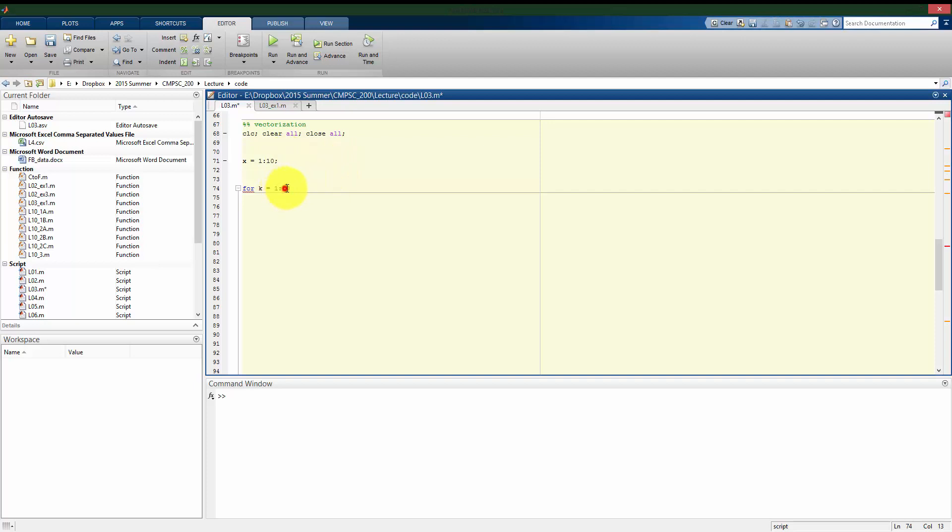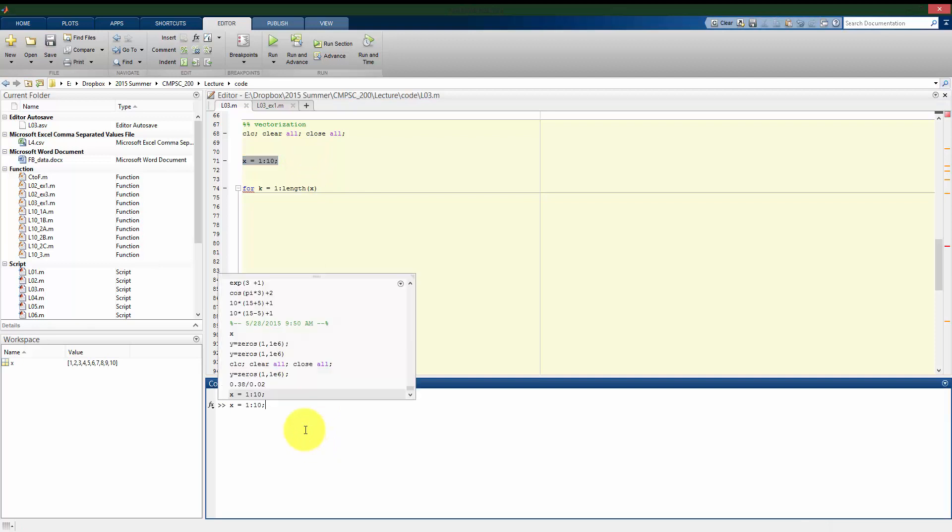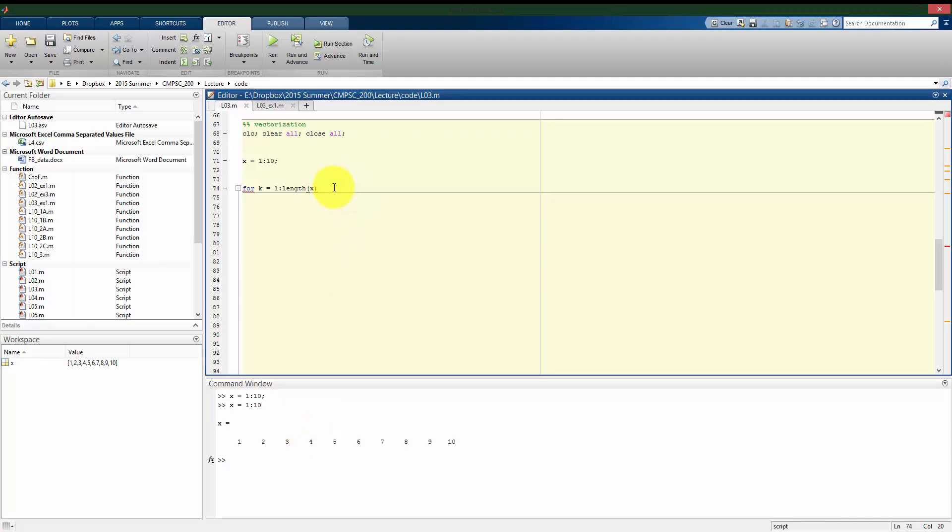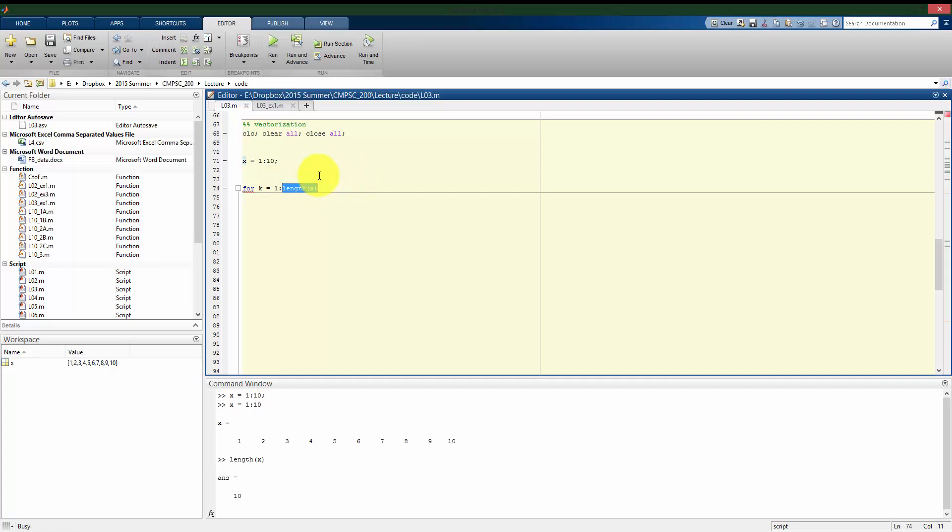Or actually even simpler here, I'm going to use a new idea. I'm going to use the length command, length of x. So let me just show you what that does before trying to run this. Alright, x we see has ten values. Length, as the name pretty much implies, tells you how many values are going to be in this vector I call x. Alright, so in this case, ten.